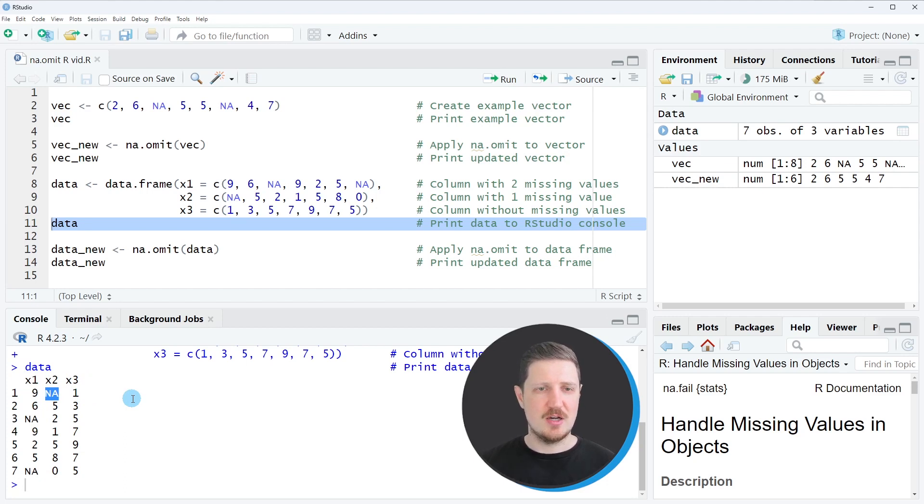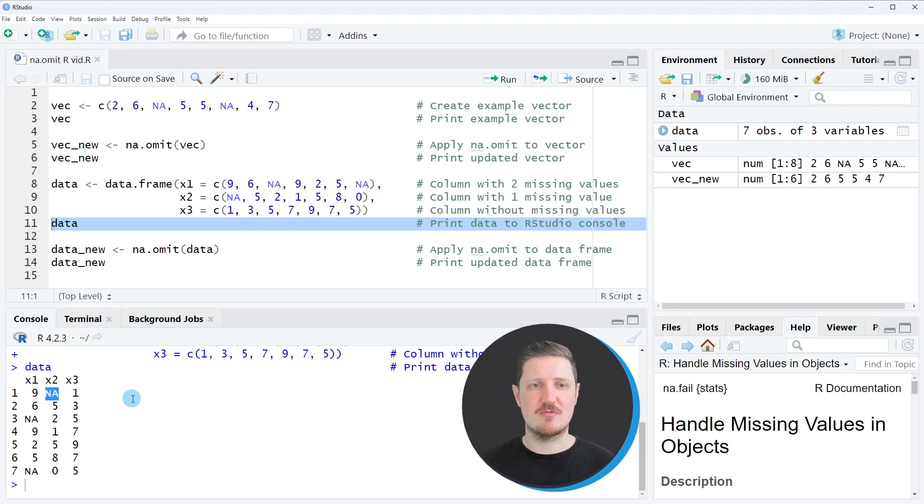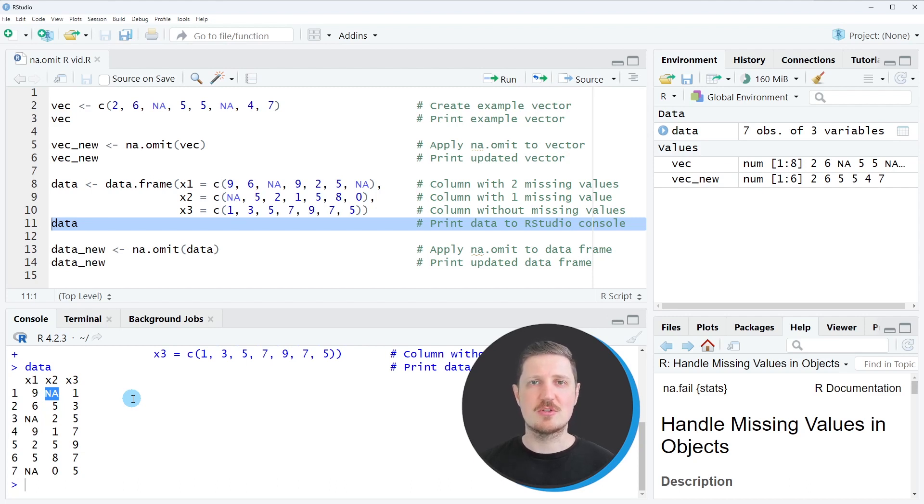Now let's assume that we want to remove all rows in our data frame that contain at least one NA value. This method is also called listwise deletion.